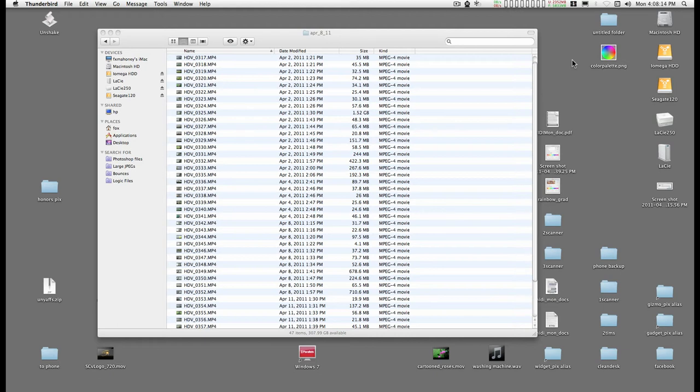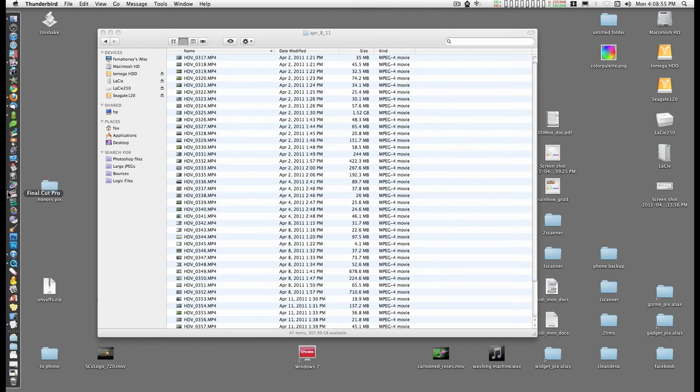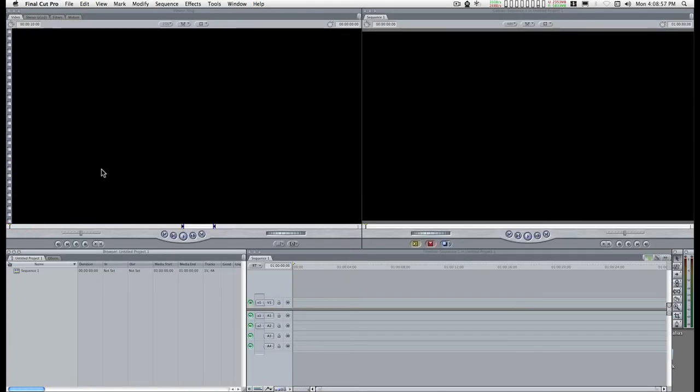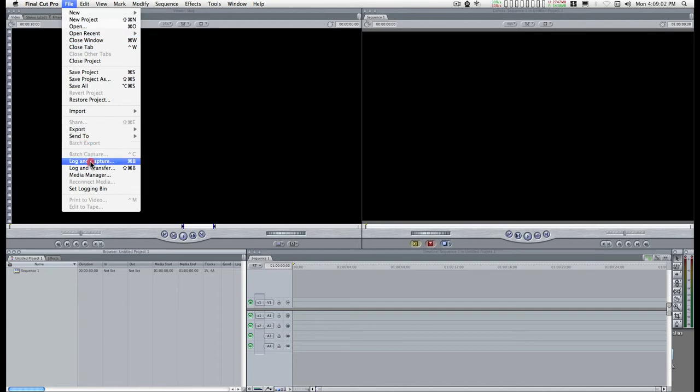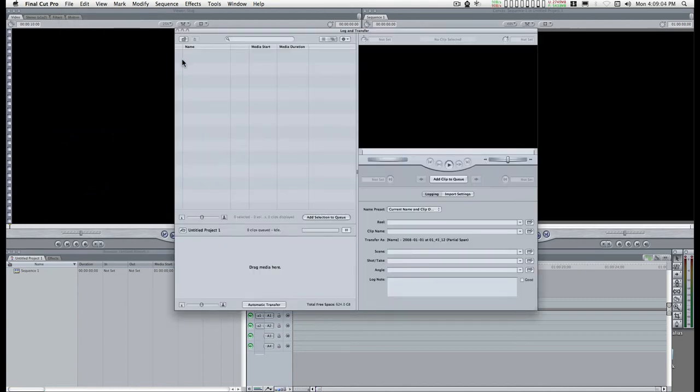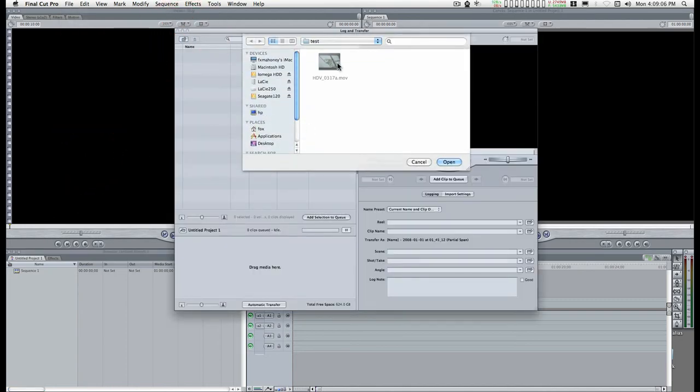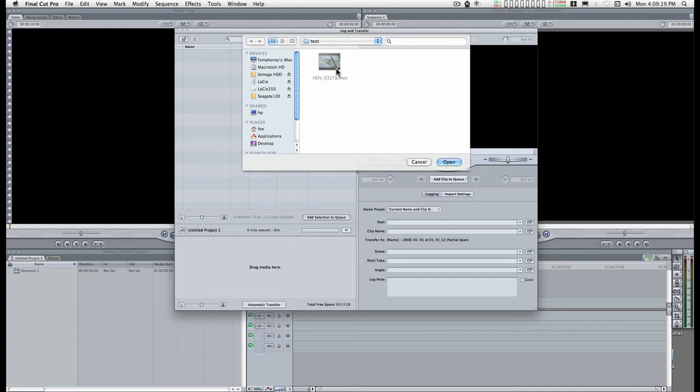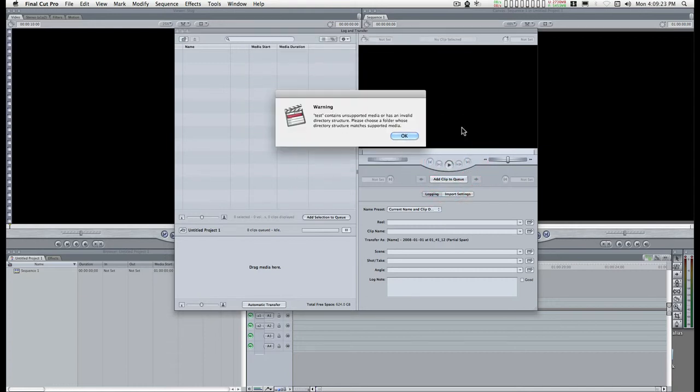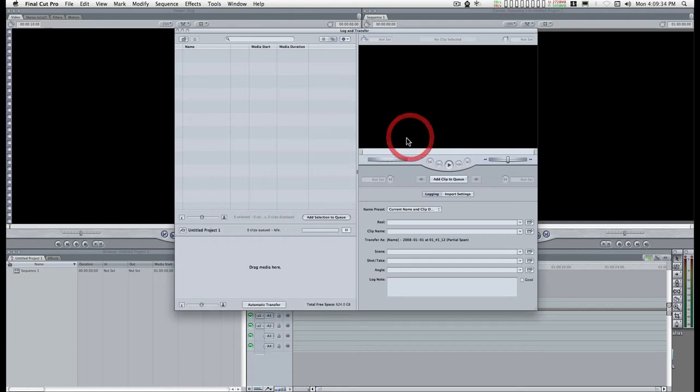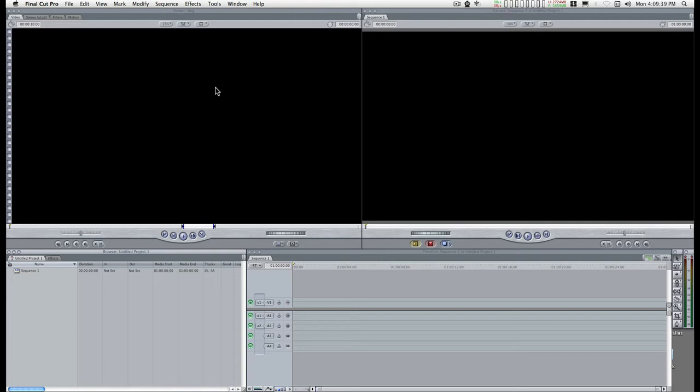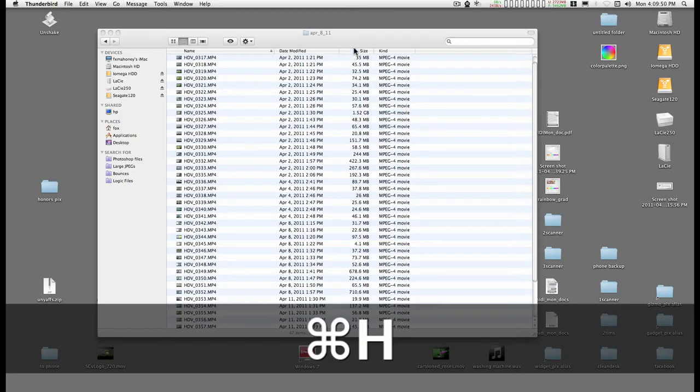I've converted the video files directly from the camcorder into ProRes, which is Final Cut's native format, at 59.94 frames per second, and Final Cut still doesn't like it. It's got to be the frame rate. Let me show you Final Cut here. I'm going to use the log and transfer. I have a test file here, a clip that I converted to 59.94 frames per second ProRes 4x4. When I go to open it, it says it contains unsupported media. It's ProRes, but Final Cut doesn't like it.